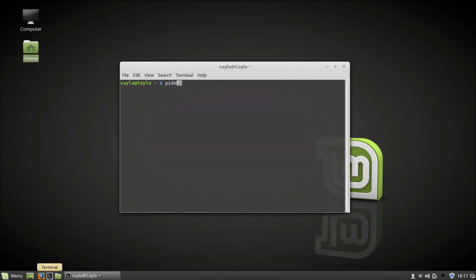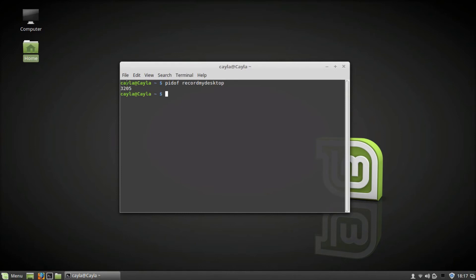space recordmydesktop. Now press Enter. Once you do that, you should see a number show up. It says 3205. Now you're going to type 'kill' space and type the number 3205.